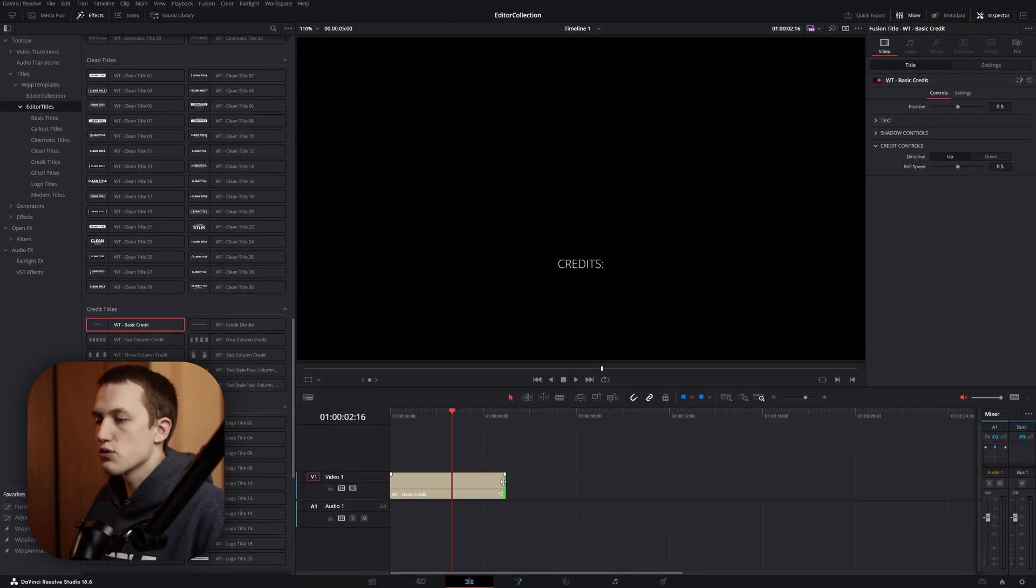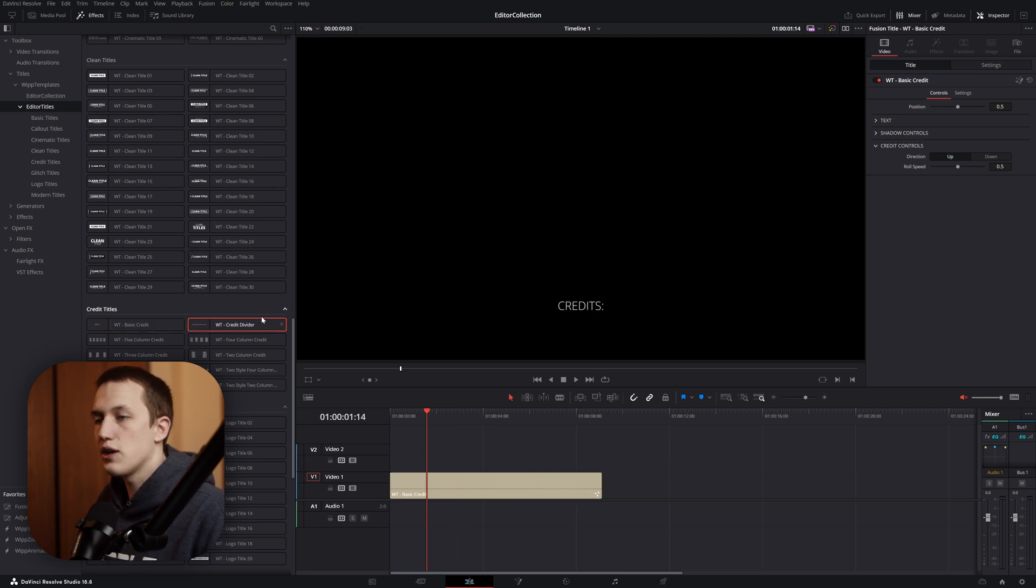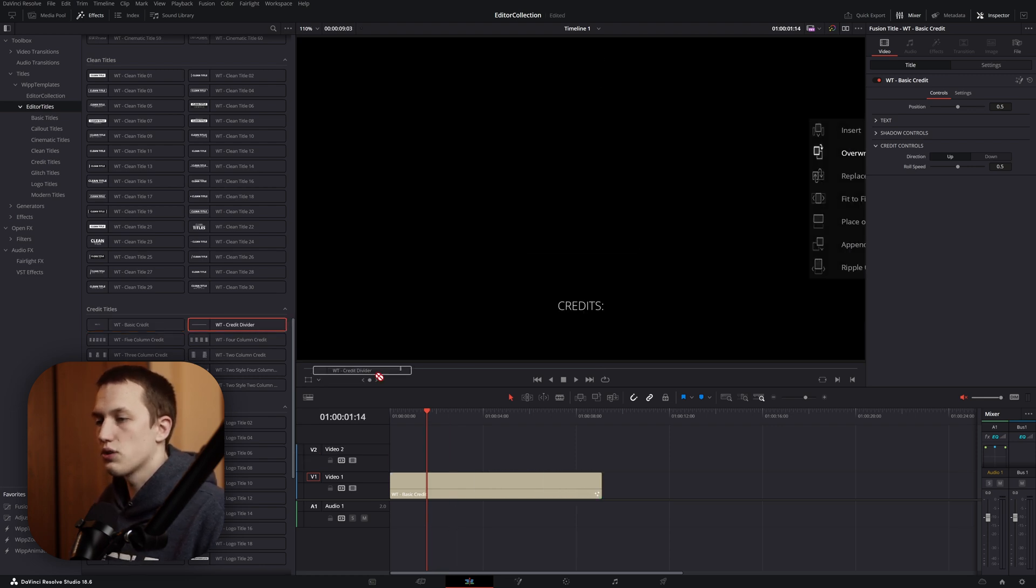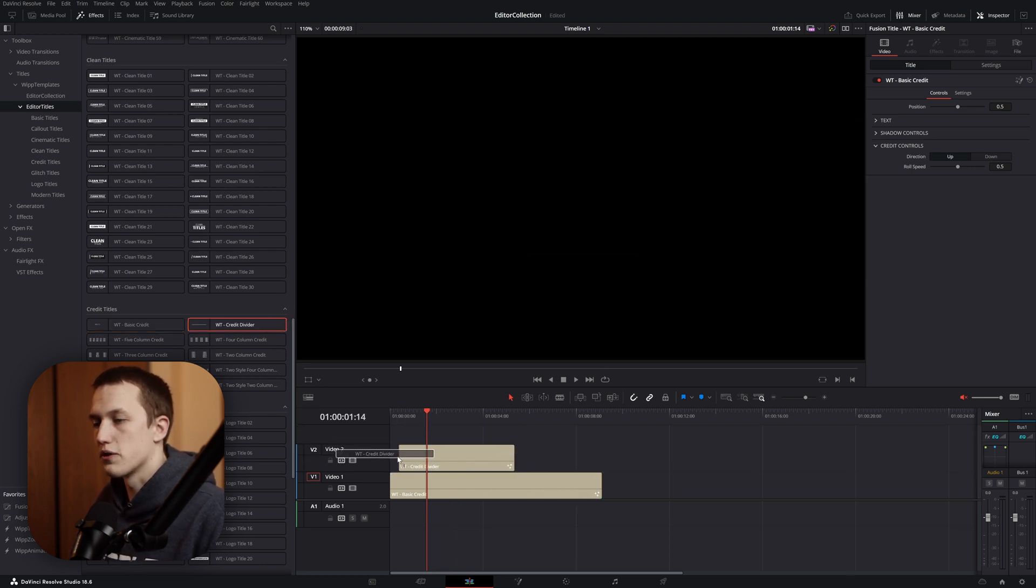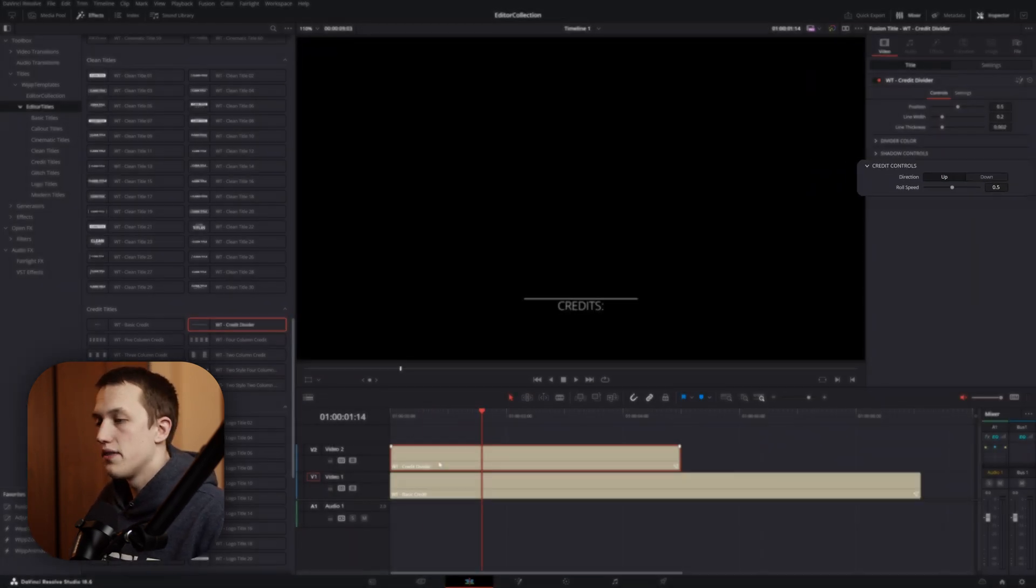The last thing we need to do is grab the end of this title and drag it out until the text is off the screen. Next, let's add in a credit divider and drag this right above the first credit. Under credit controls, we want to make sure this roll speed is the same as it was in our first credit.